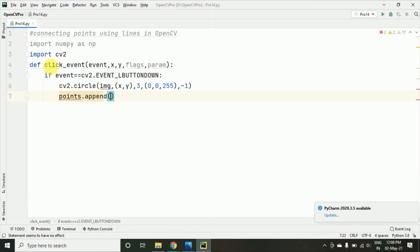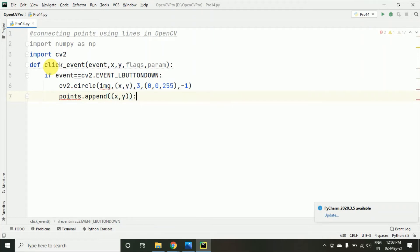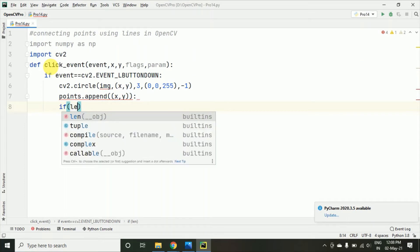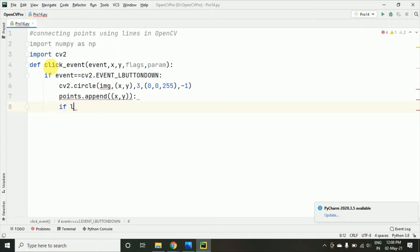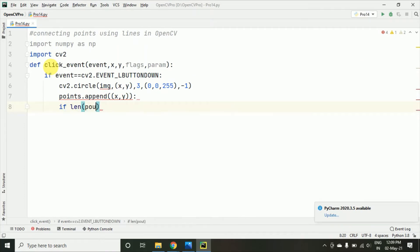And we will just check that if the length of points, we will check that length of points if it is greater than or equal to 2.